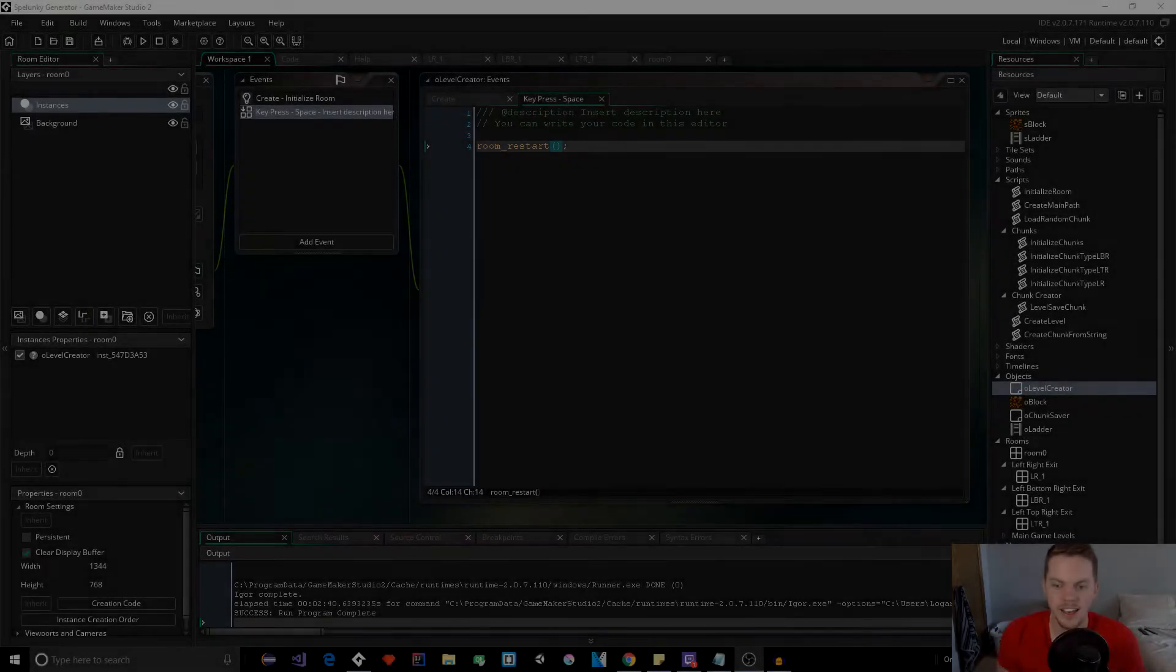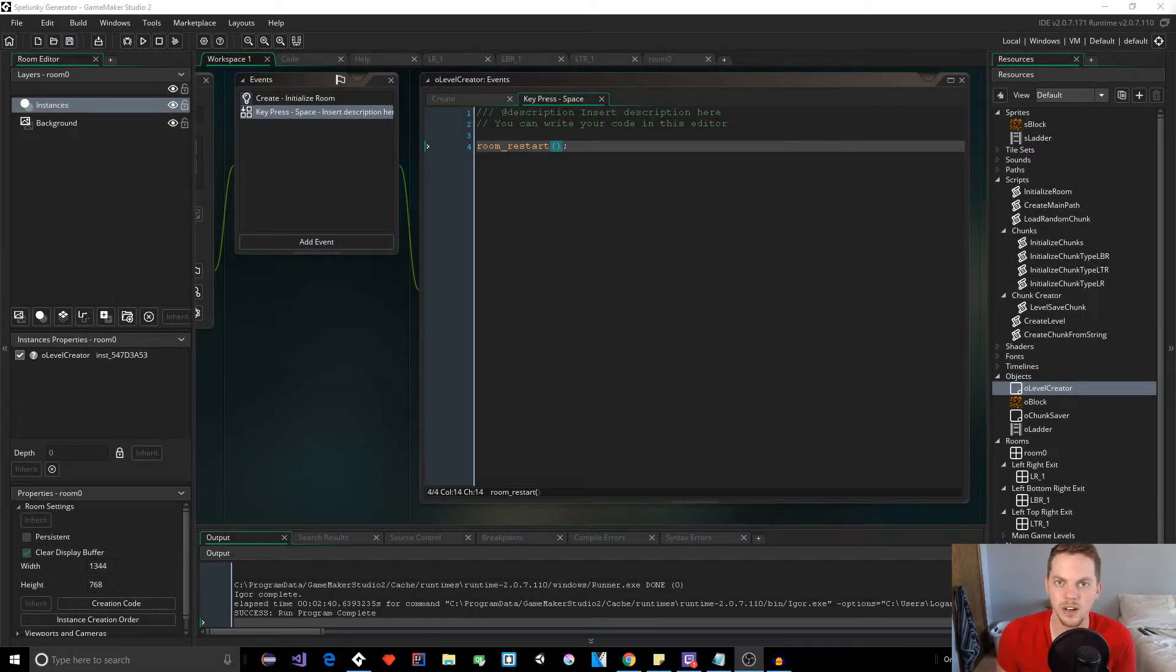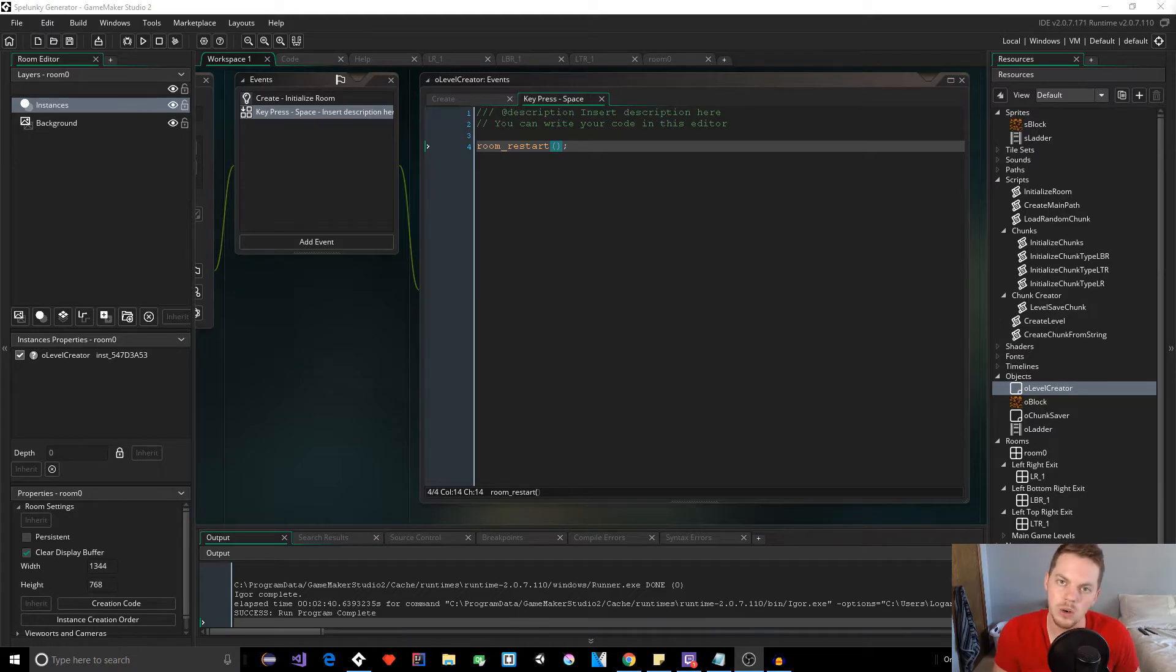Hey guys, my name is Logan. Have you ever wanted to make a Spelunky level generator or some type of Spelunky clone?